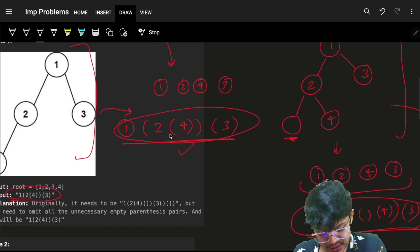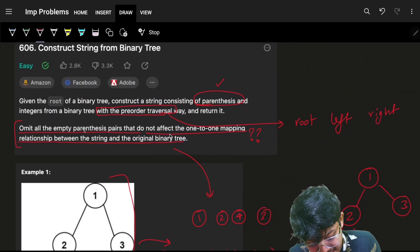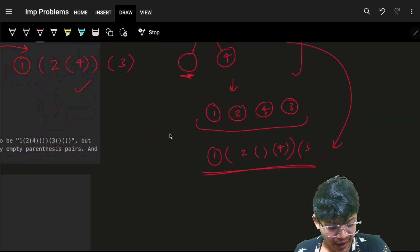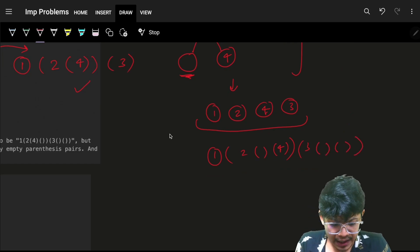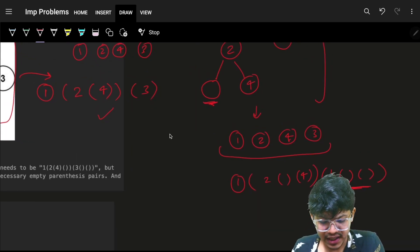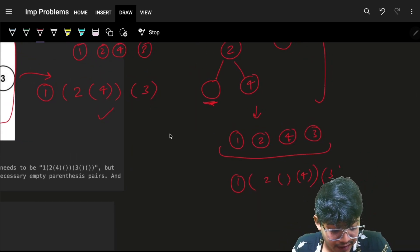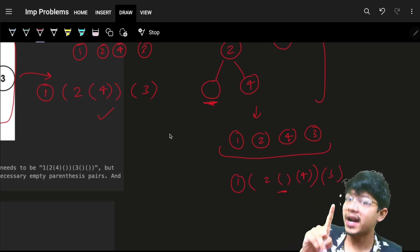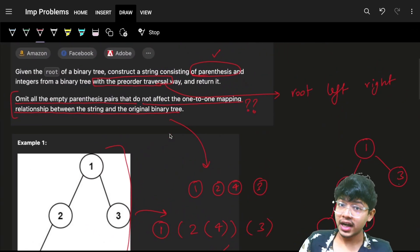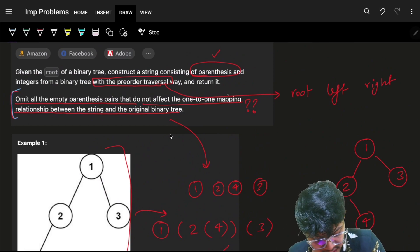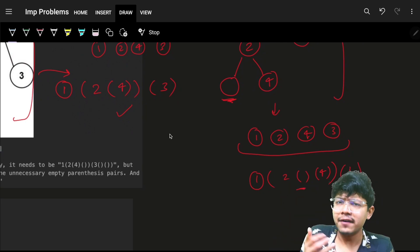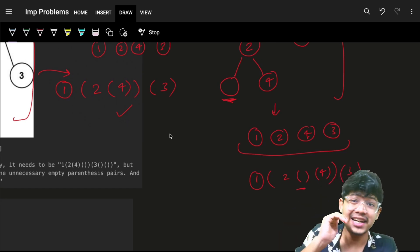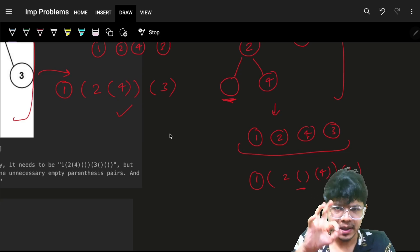It is saying the same thing — omit empty parentheses pairs that do not affect the answer. You can apply empty brackets here, but if applying or not applying them doesn't change the result, remove those. Keep only the ones which affect your answer. The ultimate aim is to understand that we omit empty parentheses that are not meaningful.